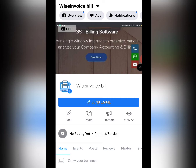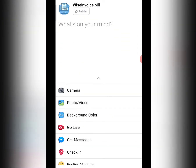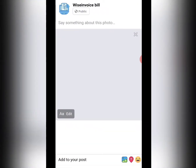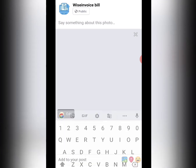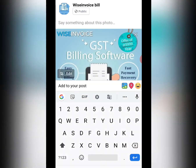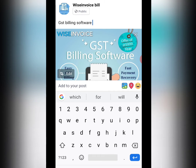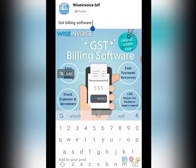If I want to add a post, I will click on the post. Then I will select which content I will add. After that, I will type here. If I want to write about the post, I will click on GST Billing Software Offer.